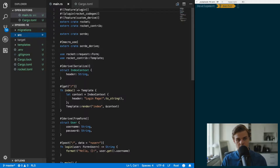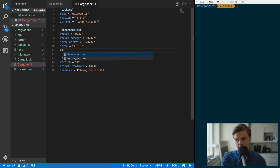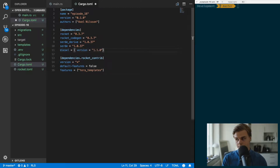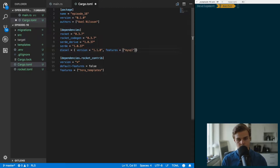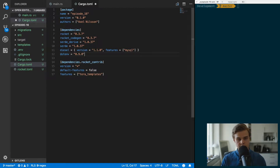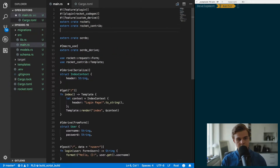We're going to start off in our Cargo.toml file, so open that up and we want to add a couple of new dependencies. First I'm going to add diesel, and the version is going to be equal to 1.1.0. We also want to add features and we are going to use mysql. Save that, and then we want to add the dotenv dependency at version 0.9.0.